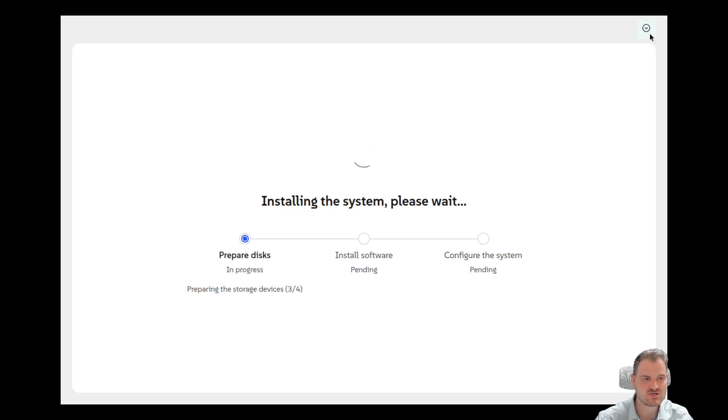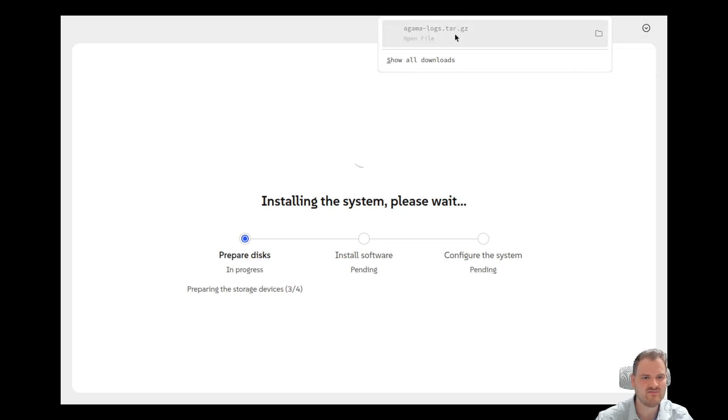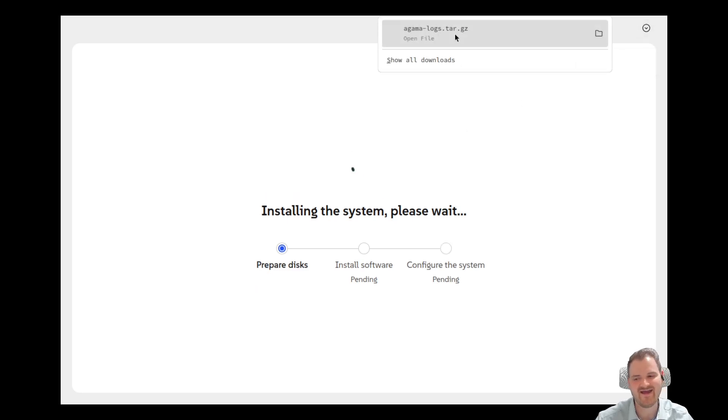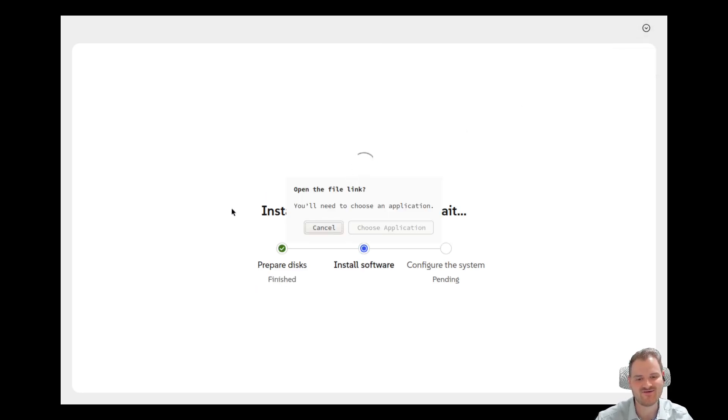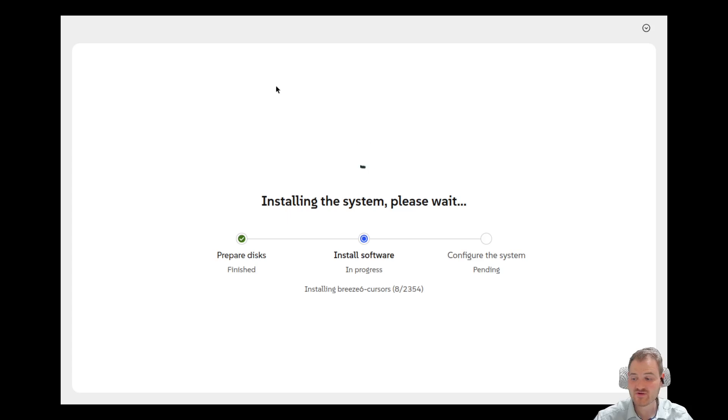We don't see too much logs. Download logs. We could download the logs. Here we see Firefox. But this is okay, this is fine for now.